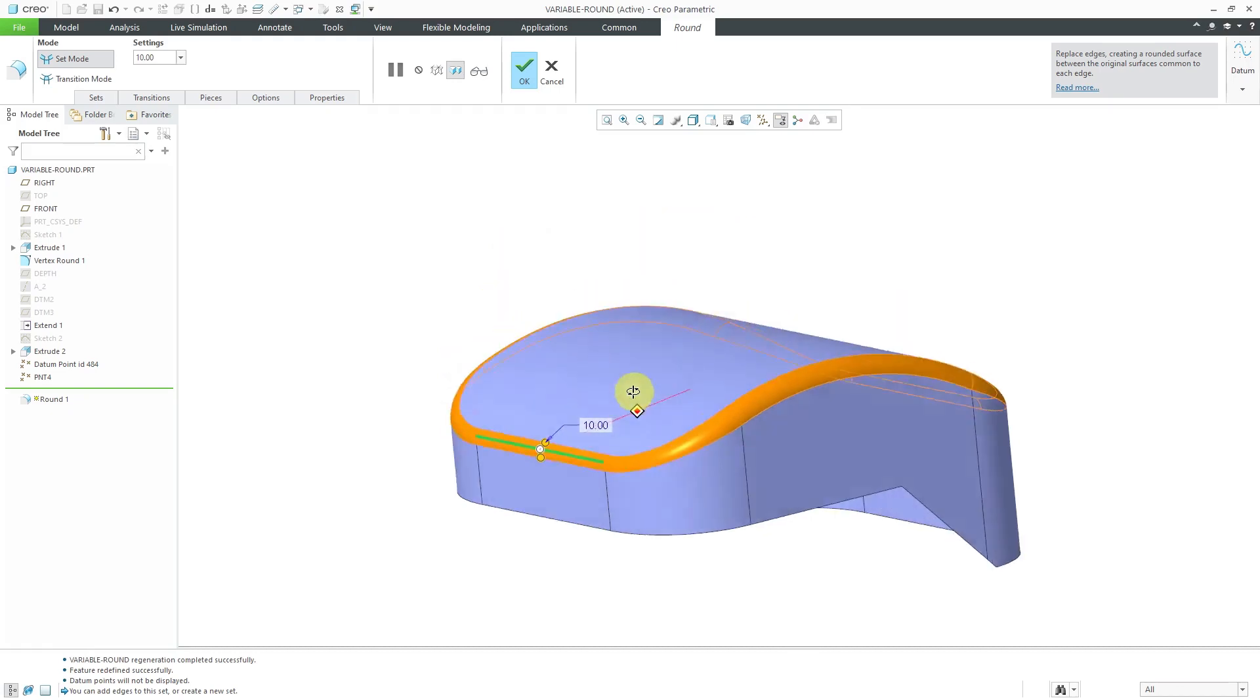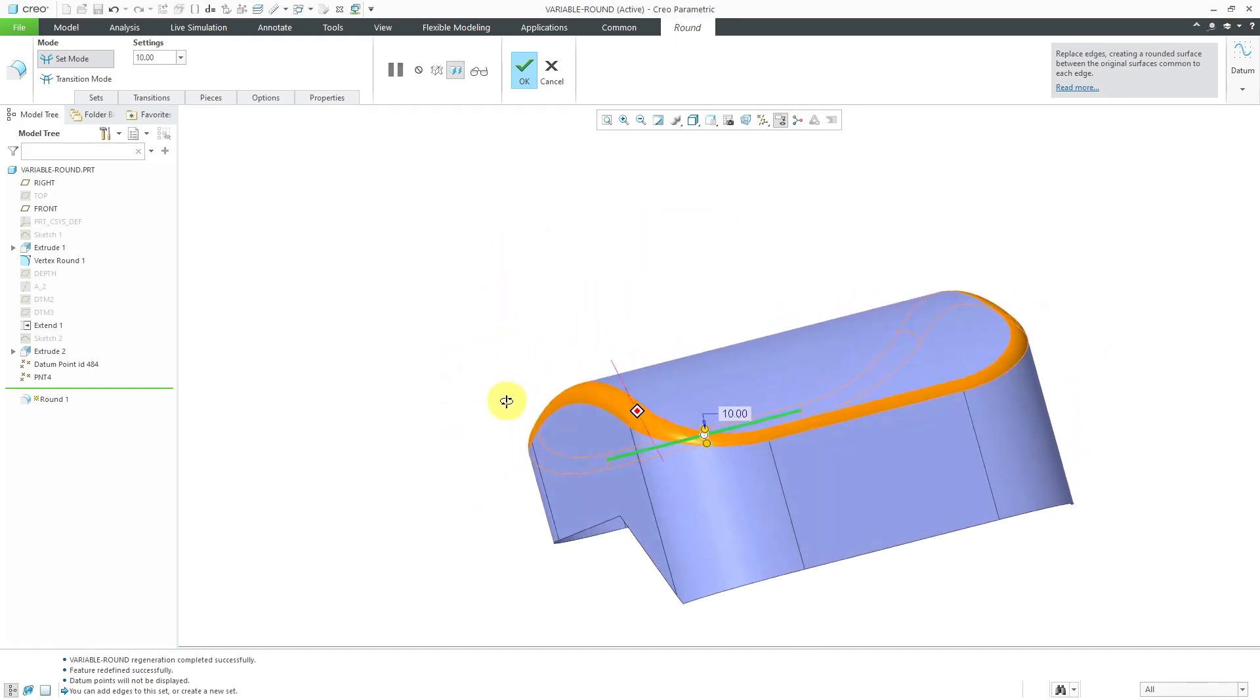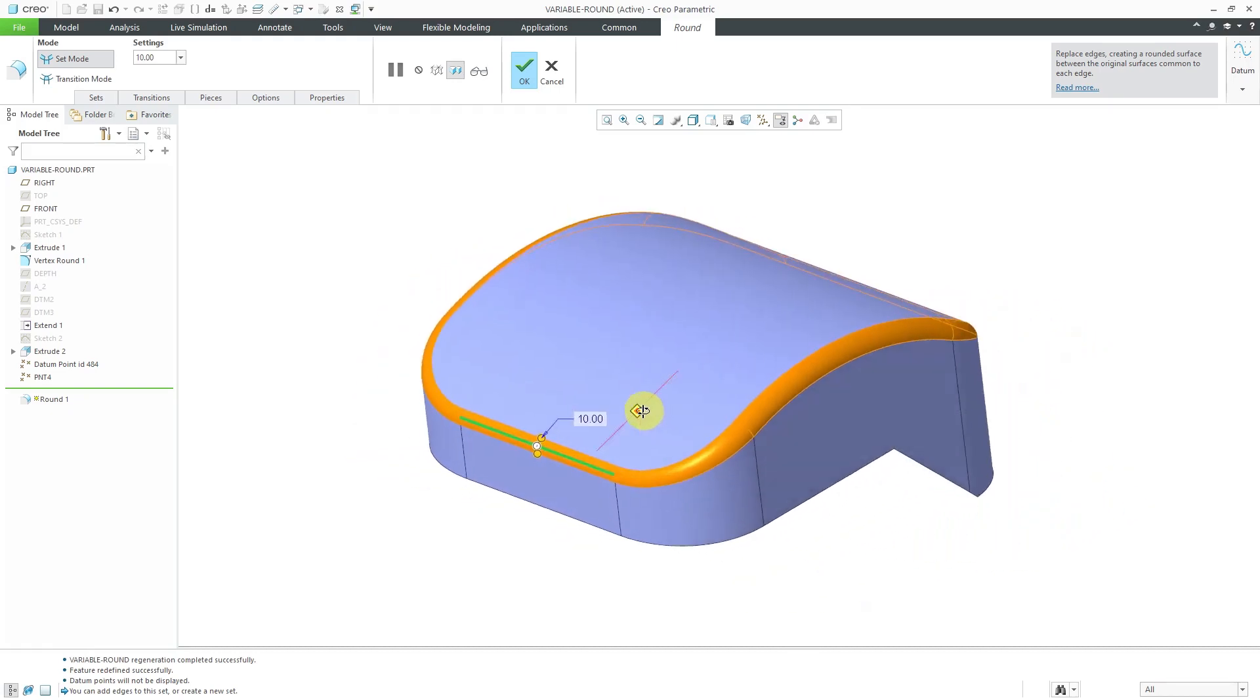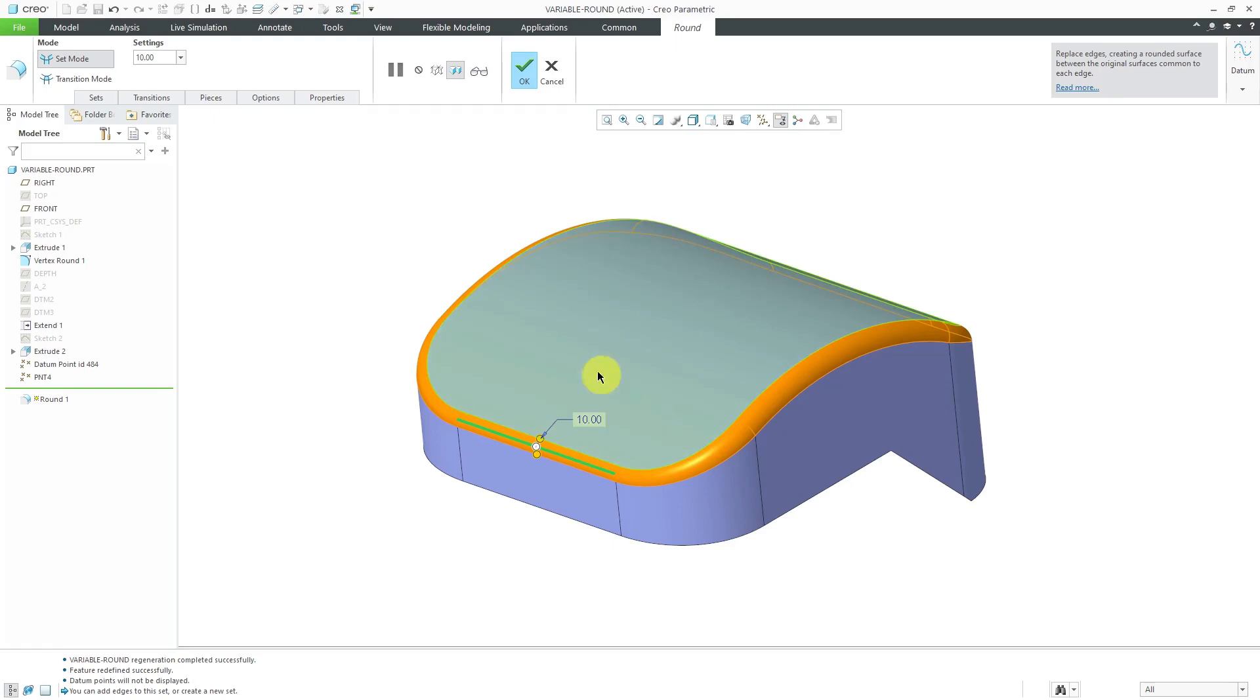Let's change this to a value of 10. When I take a look at this, that constant value all the way around there, I don't like that. I want to have multiple different radius values.